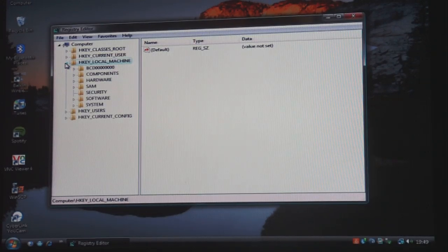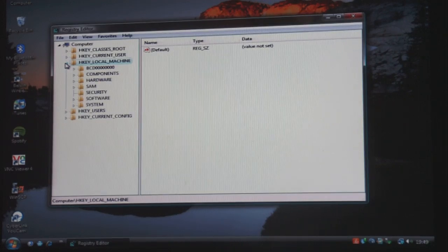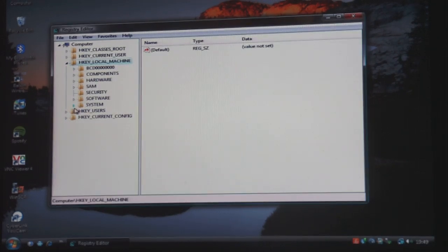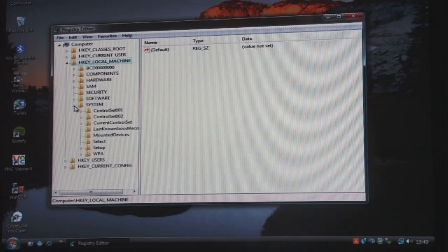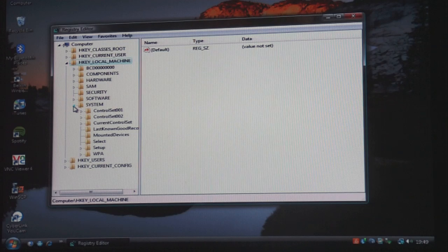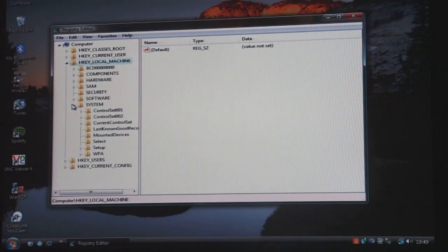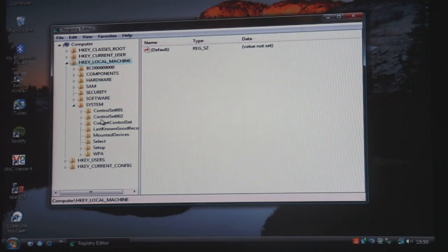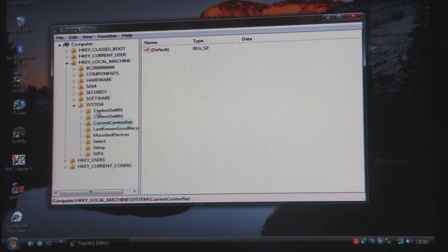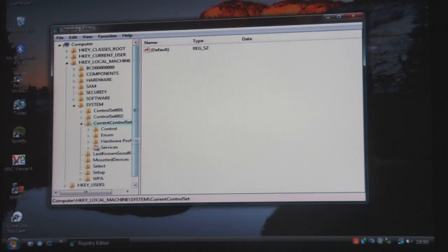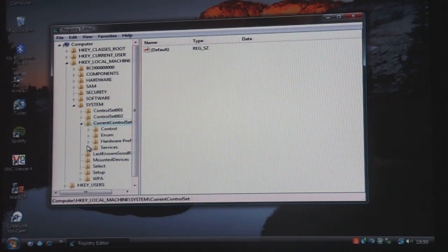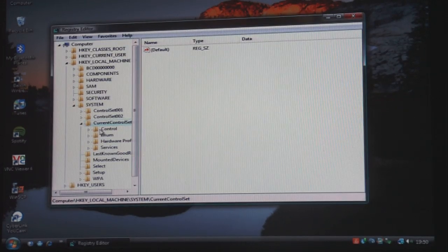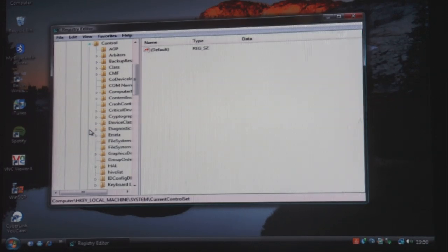Then once you've gone on to that, you need to go on to System, which is the bottom one. Then you need to go on to Current Control Set, that's the third one again. Then you need to go on to Control, which is the first one.